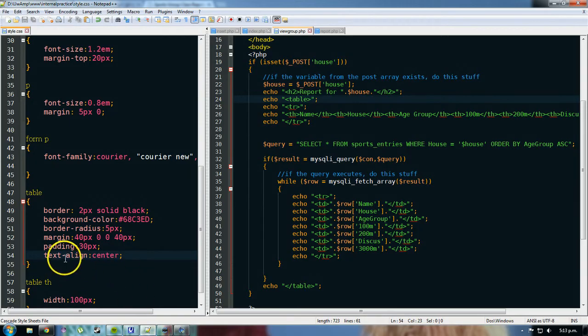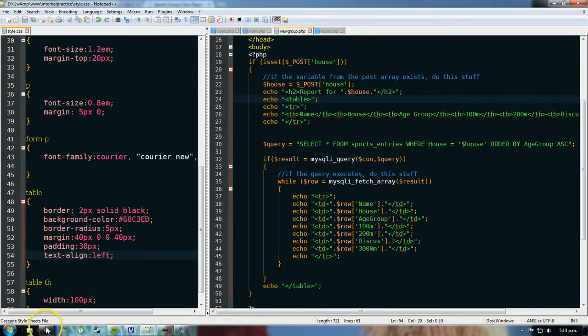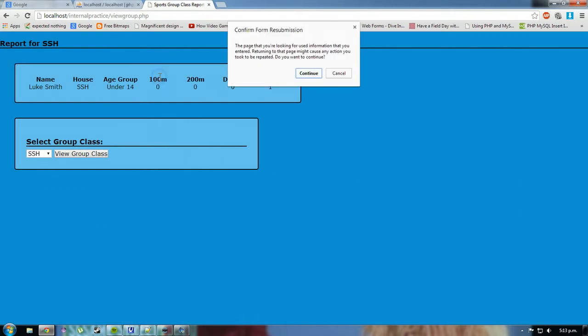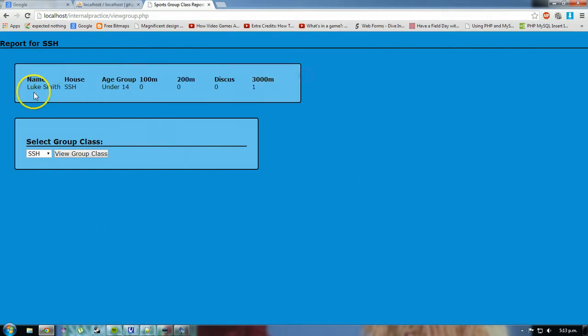If I do text align left, it's definitely going to make it more readable on a printout. So there, everything's left align.